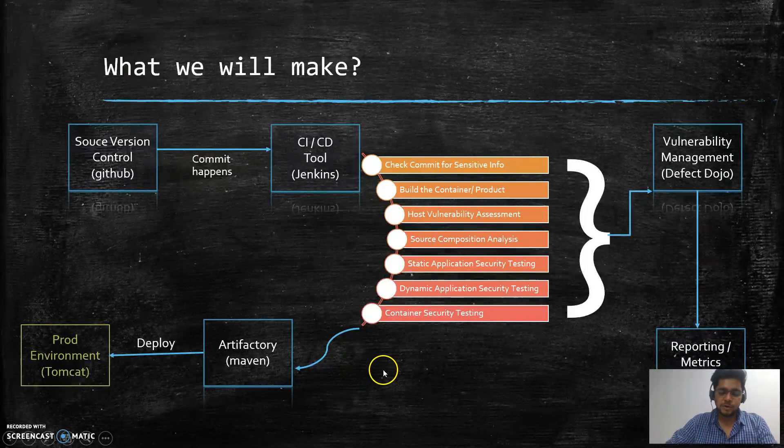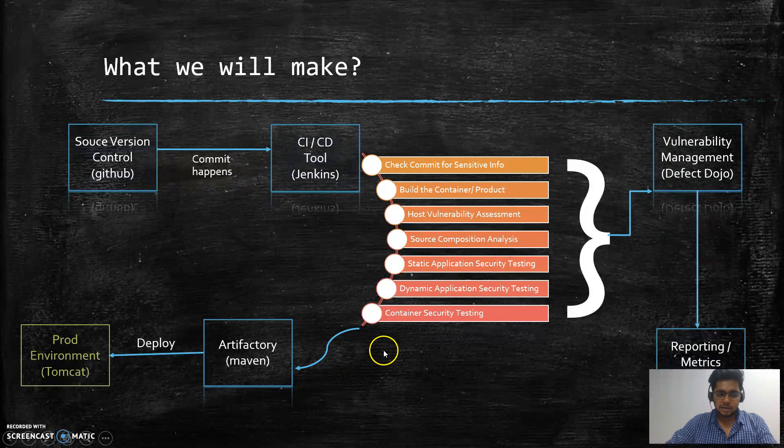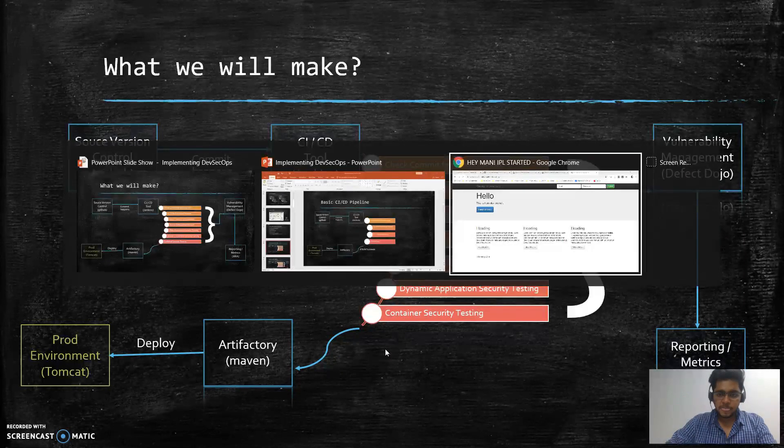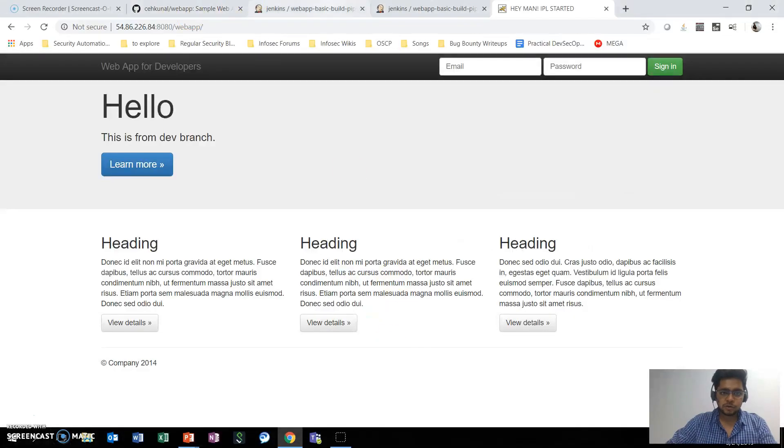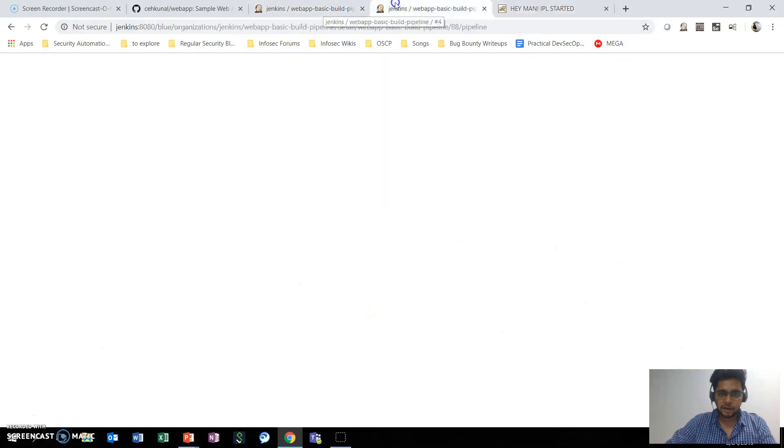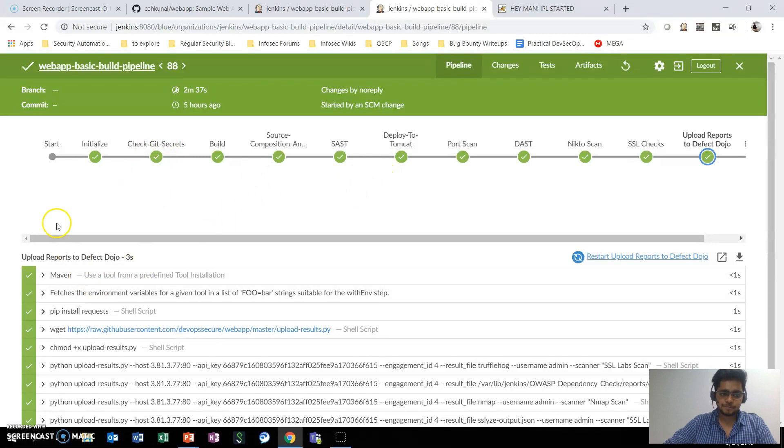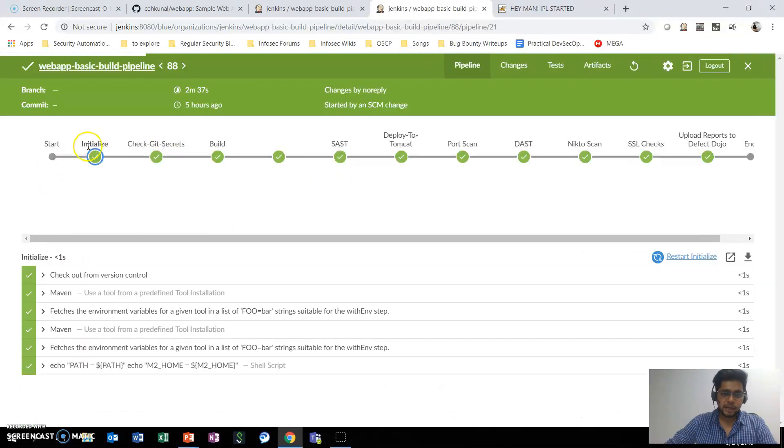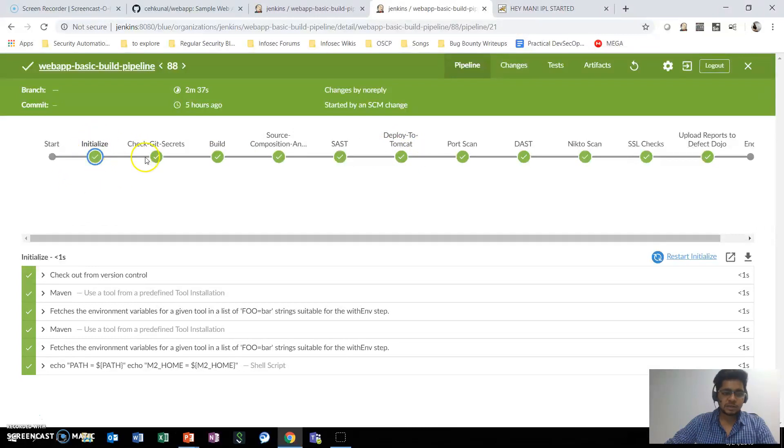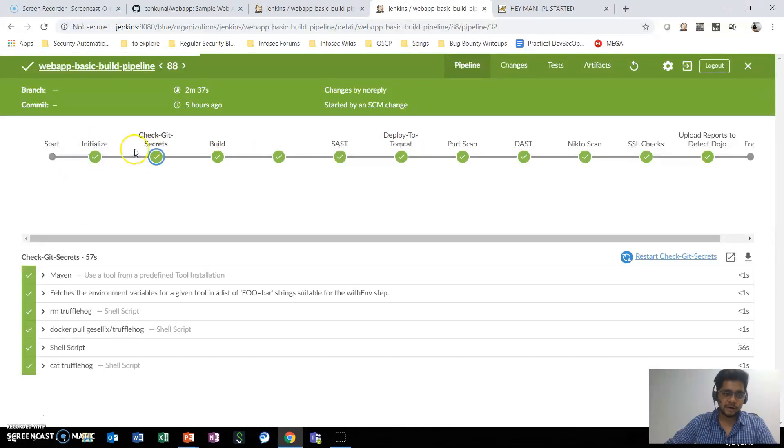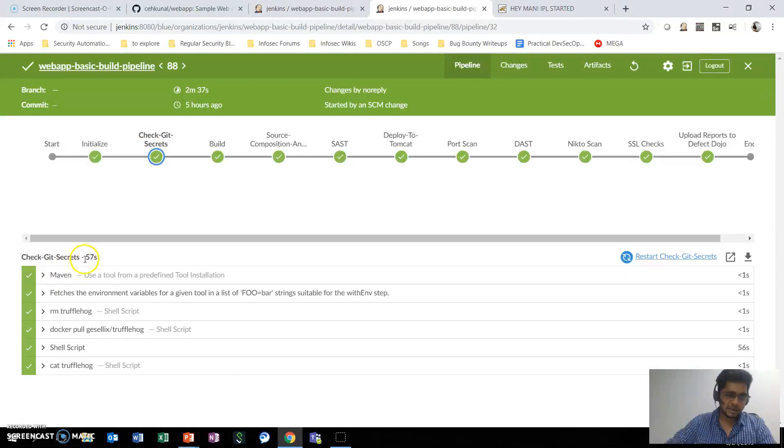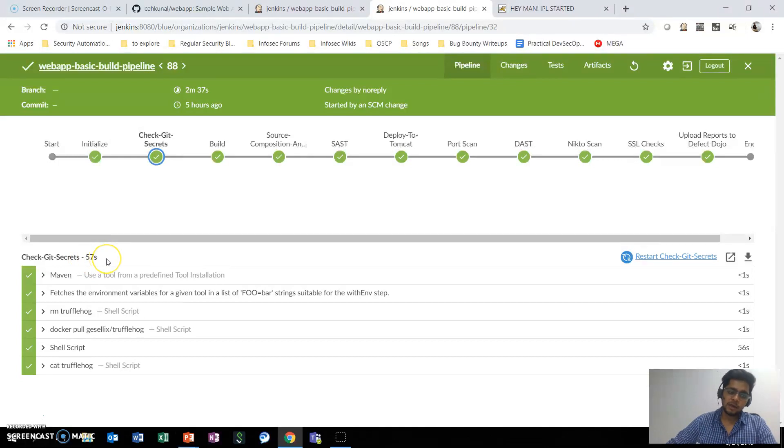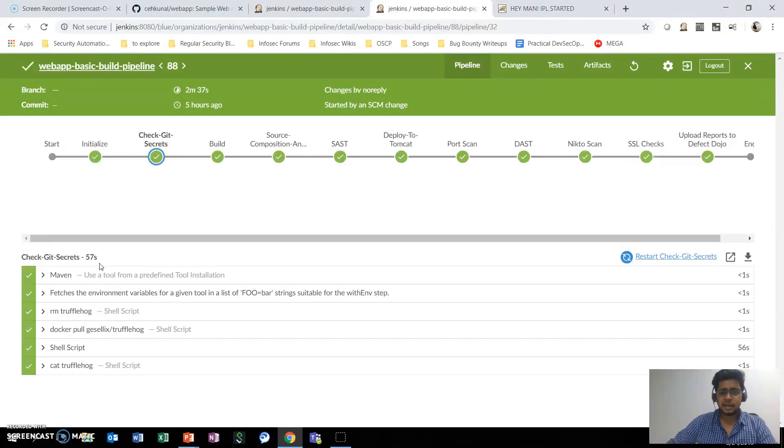This is the whole idea and the whole things that we are going to make in this video series. This is the pipeline that we are going to create. If you can see, earlier only initialize was there, then build was there, then deploy to Tomcat was there. And now what we have done is once the code is committed, we are checking for different git secrets. So it took around 50 seconds for this stage to complete - that's particularly fine. One of our main goals here is we want to integrate only the steps that ideally take less than five minutes in the pipeline.